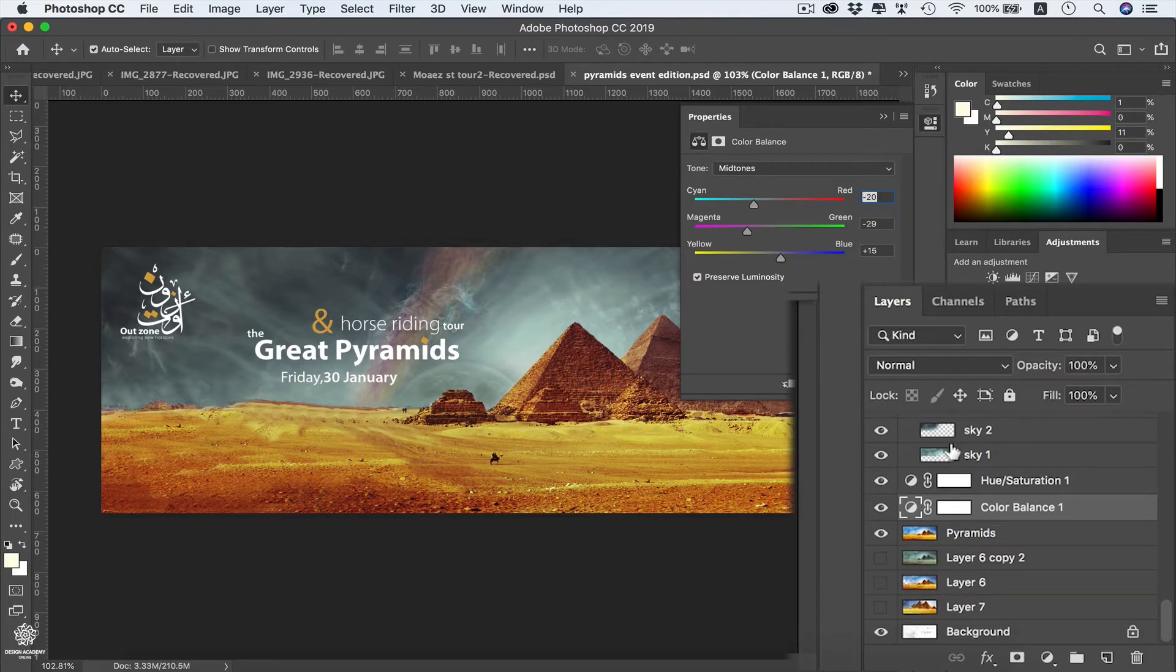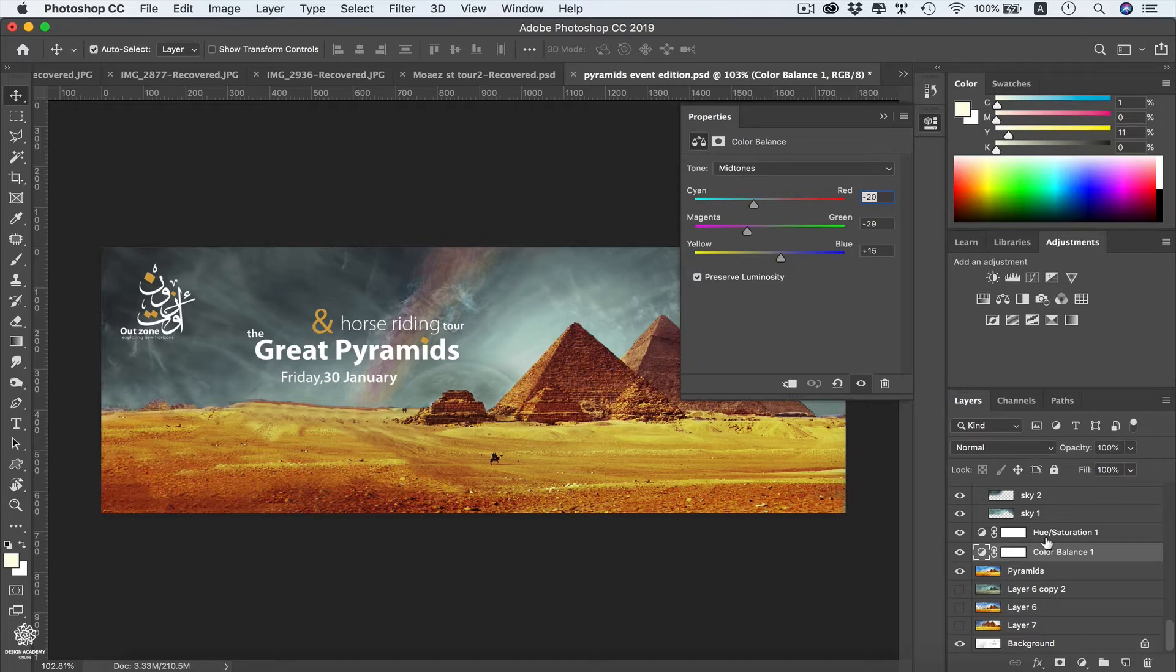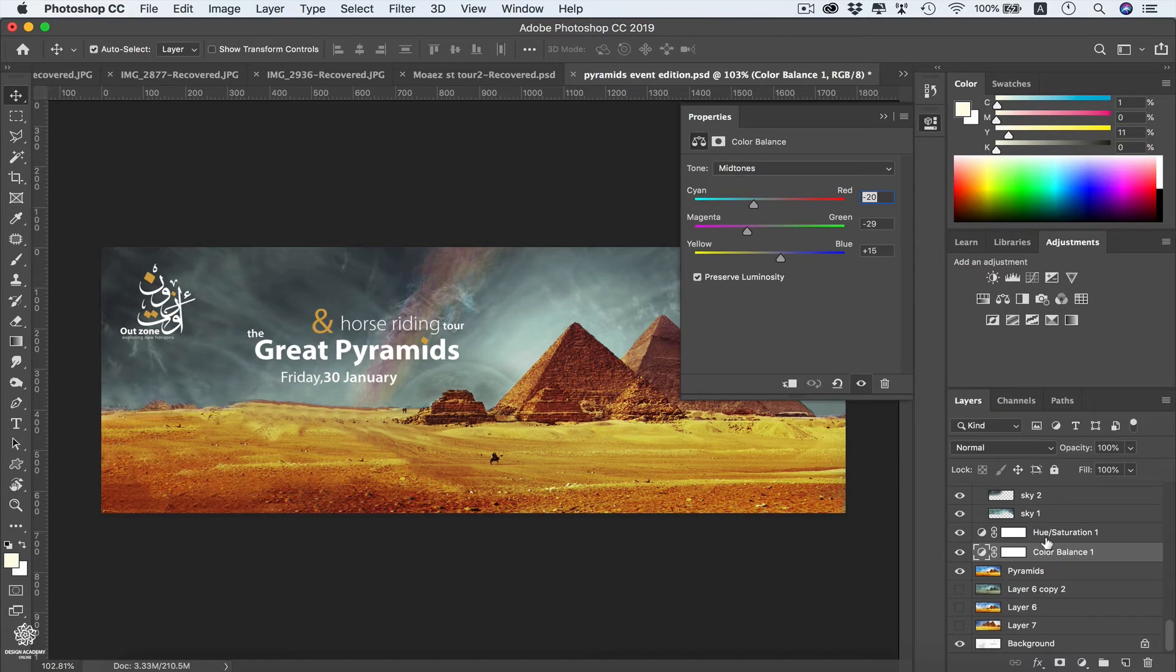So hopefully after watching this video you will be applying your effects using adjustment layers instead of applying them directly on your layers.